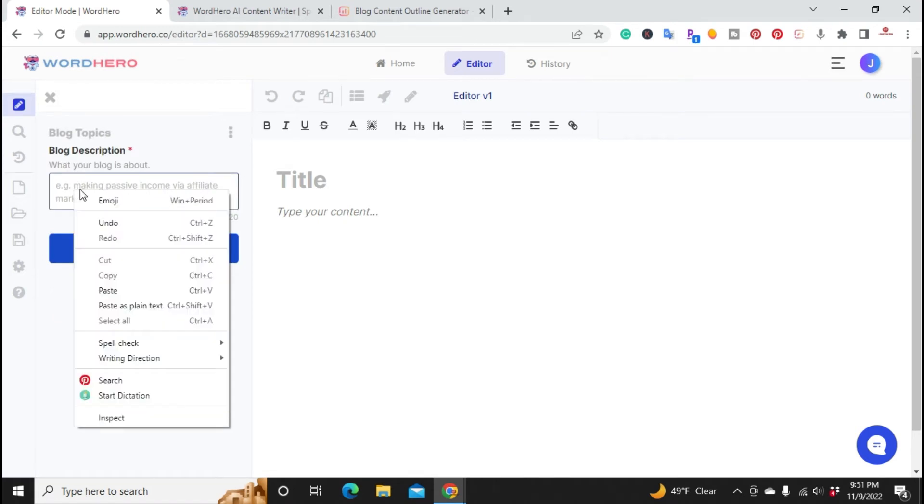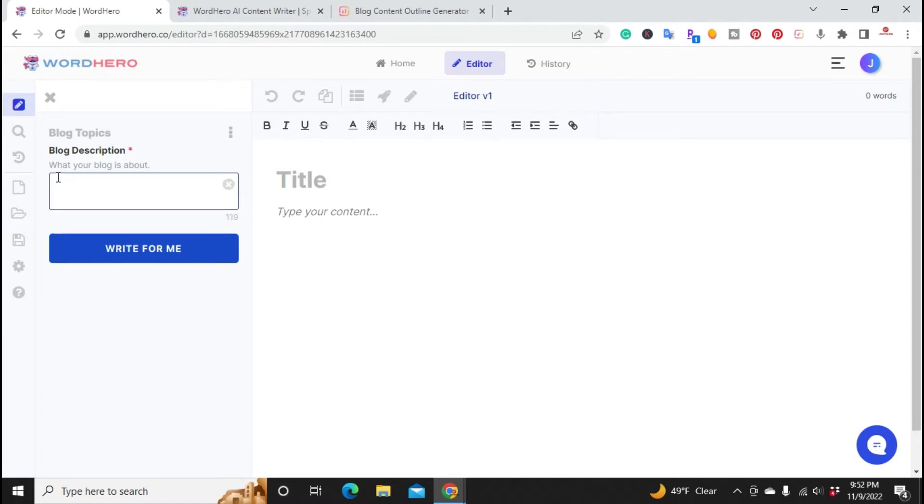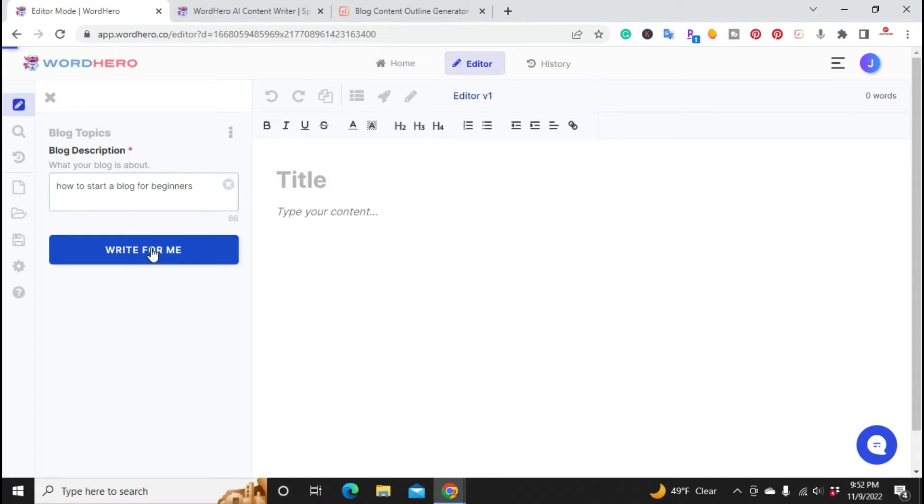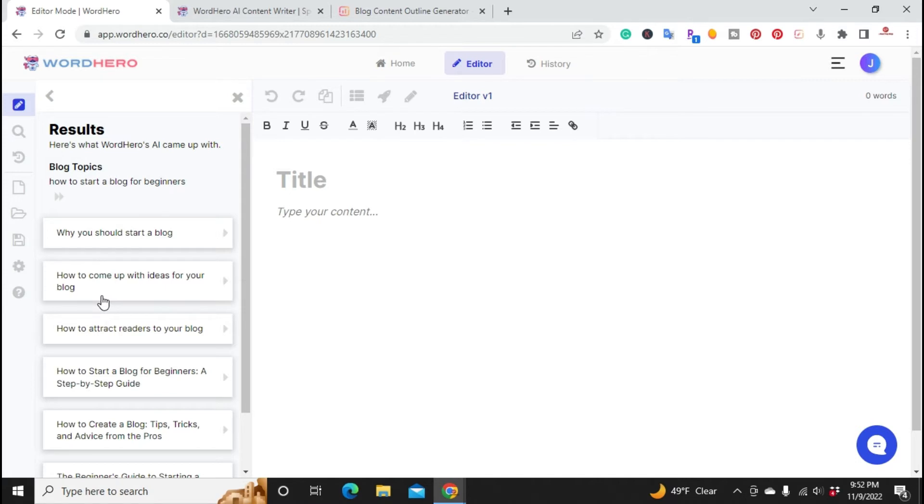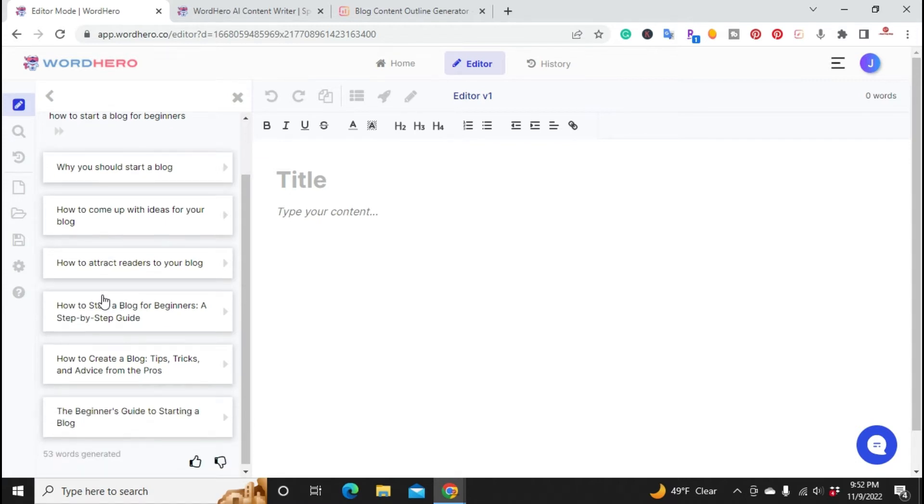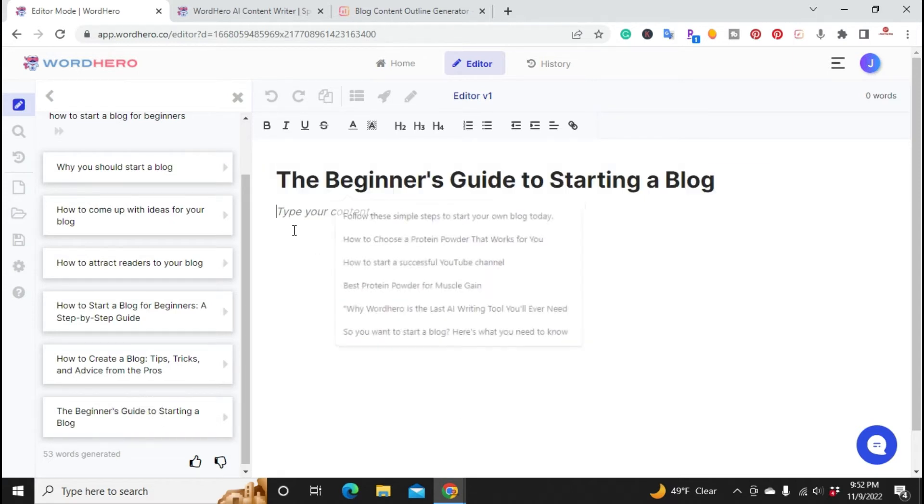For right now we're going to start with blog topic. Let's do how to start a blog for beginners. This would get titles for the blog. Here it brought up some titles. Let's go with the beginner's guide to starting a blog. If I click on it, it's going to copy it and paste it.